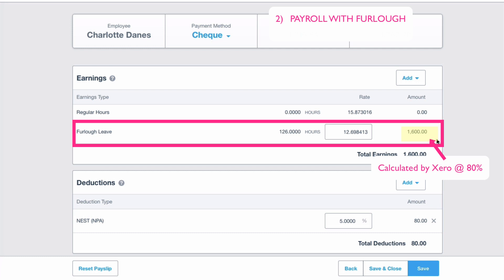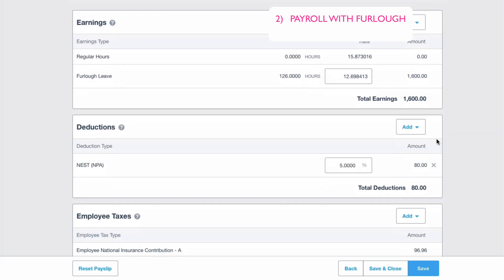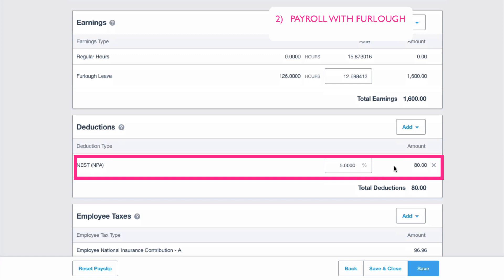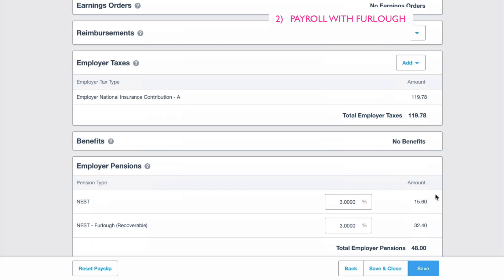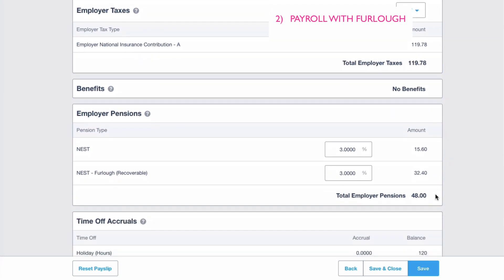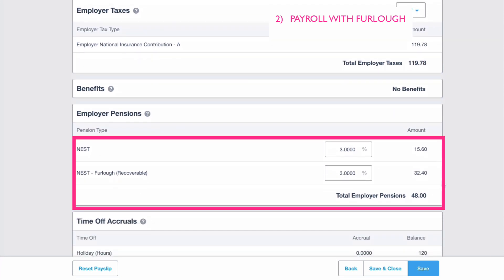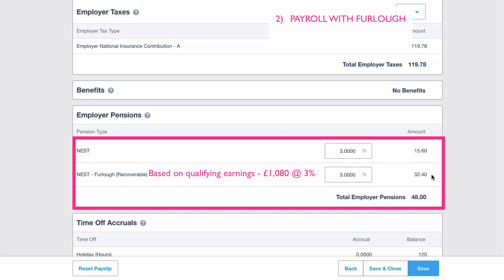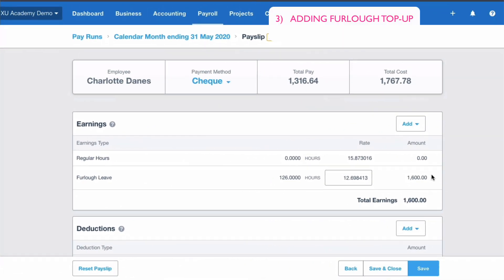Scrolling down, the employee pension at 5% is a lower figure reflecting the 80% pay. Scrolling further to the employer pension details, Xero has created two lines because you can reclaim the furlough amount. There's a line that says NEST — the pension provider — furlough recoverable, which is the pension amount you can reclaim. You might be happy with that and just save and finish.